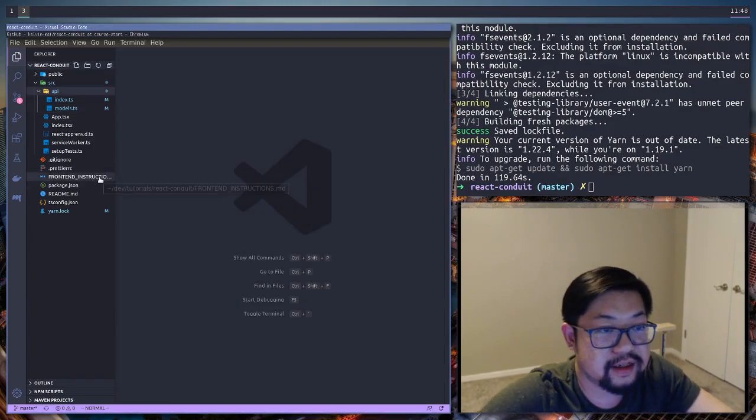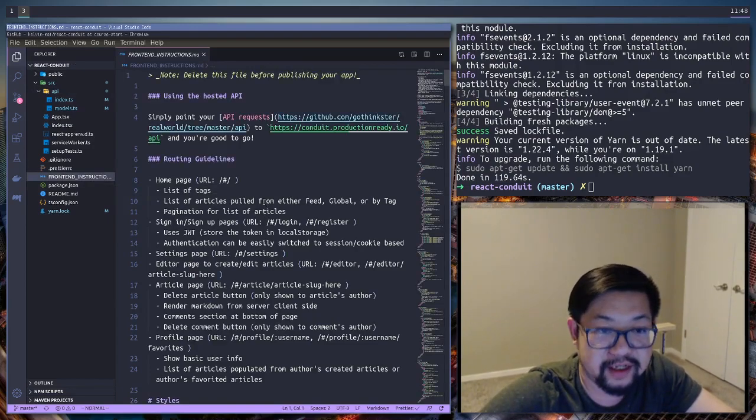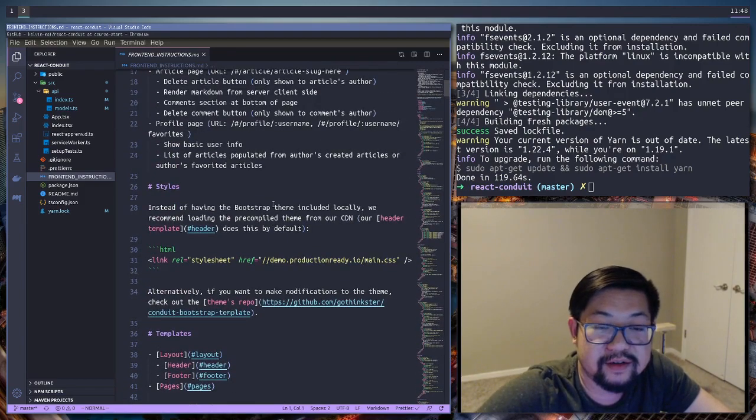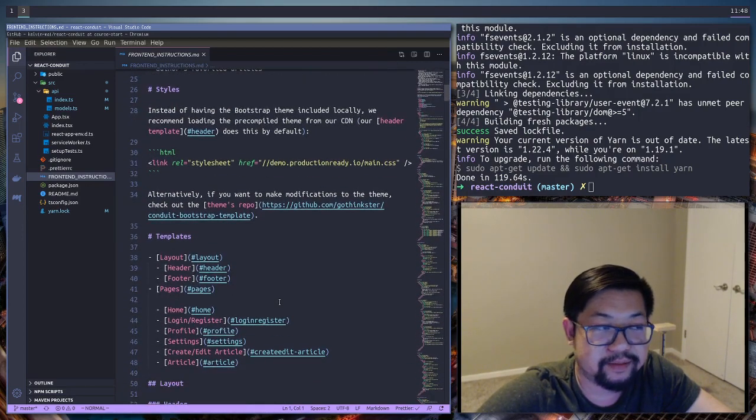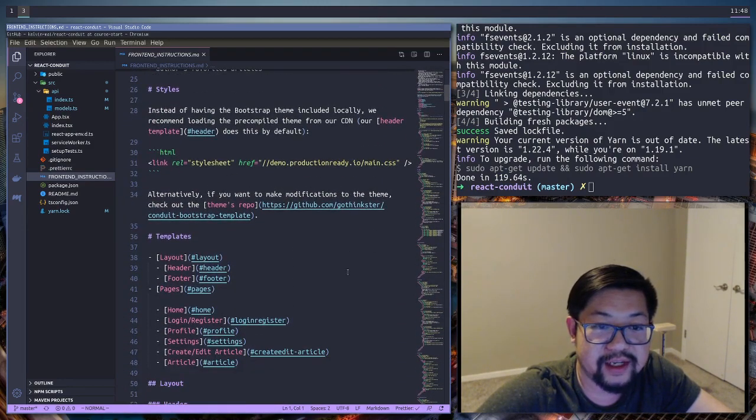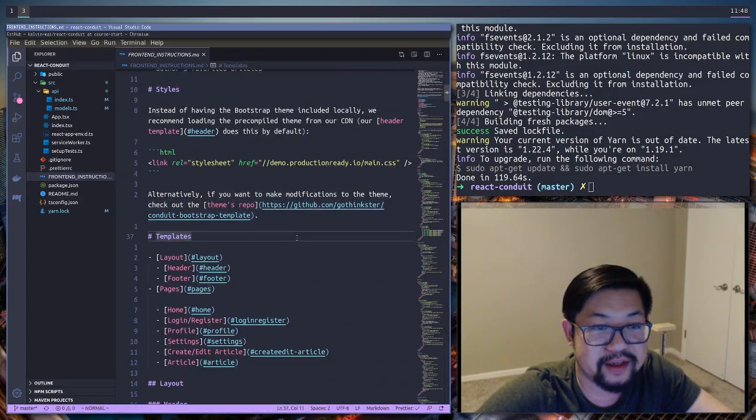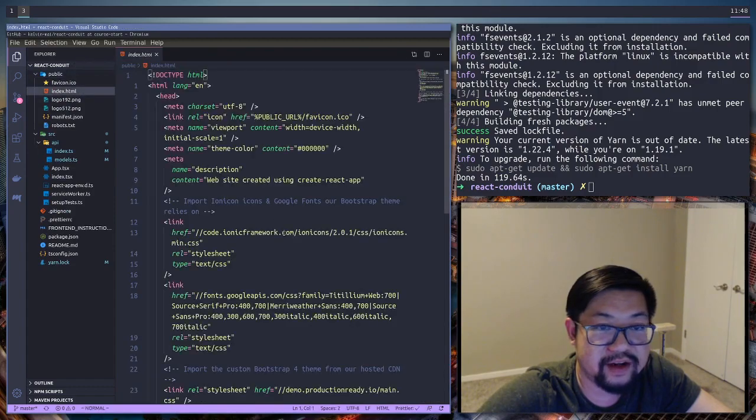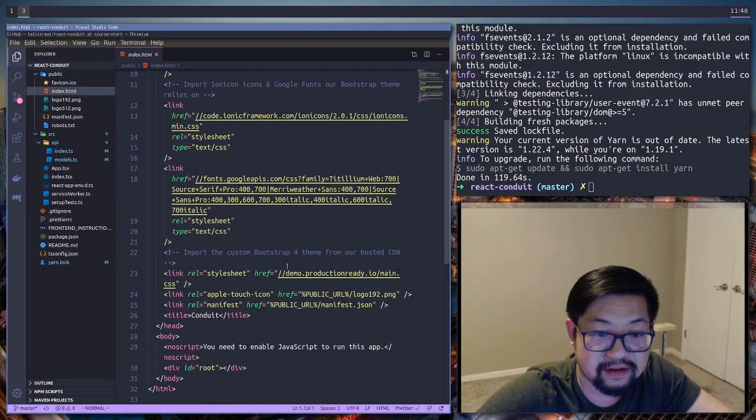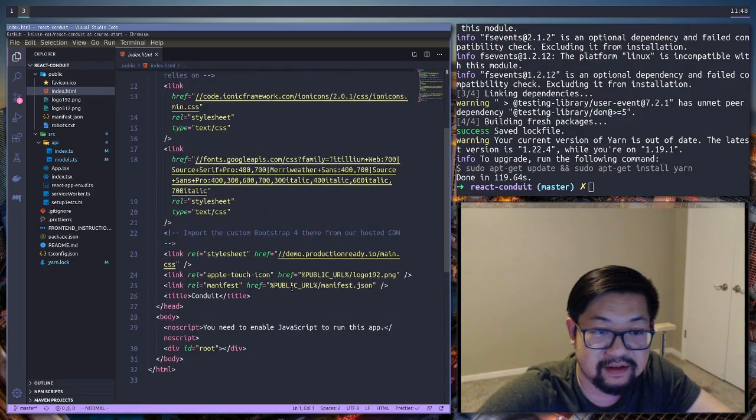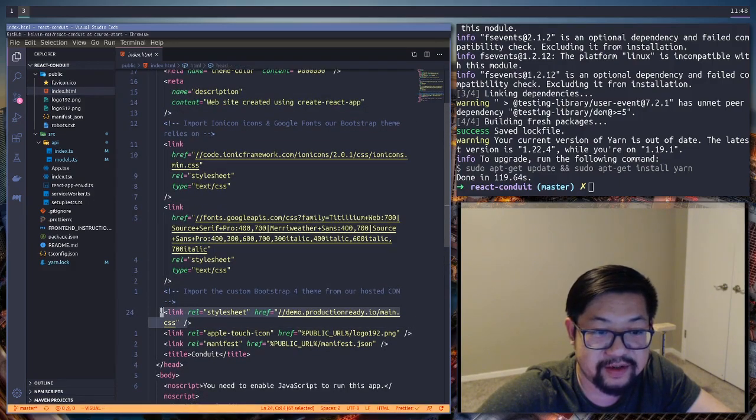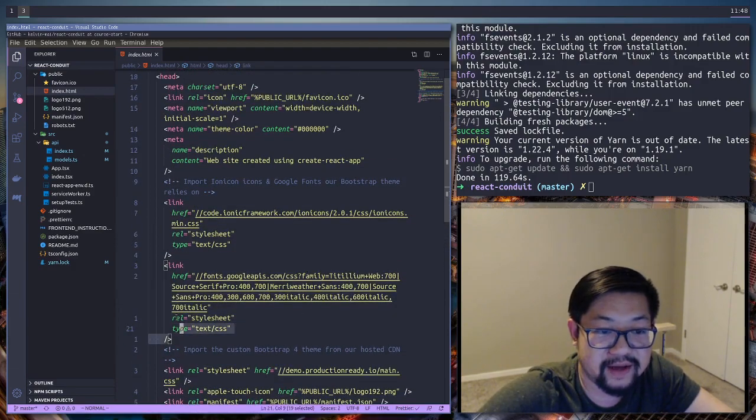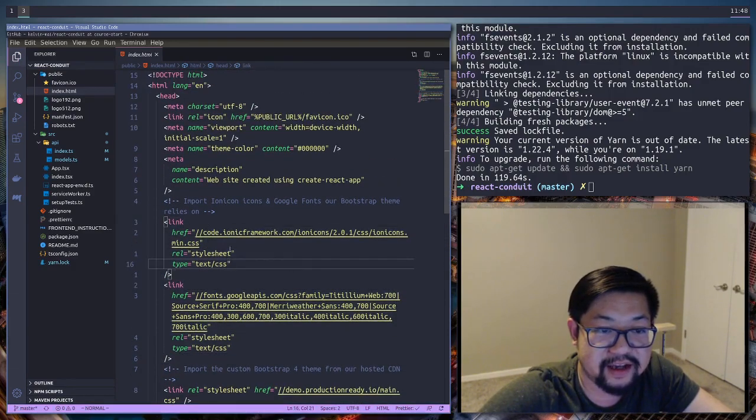All right. Let's look at the instructions and let's wait for the syntax highlighting. And here we go. So there's a couple of things that conduit or GoThingster gives us. One of them is that we're going to be using a custom bootstrap template that they give us. So I added that to our index.html. That is down here somewhere. Here we go. This one is the bootstrap CSS file. We have some fonts that they want us to use and icons.